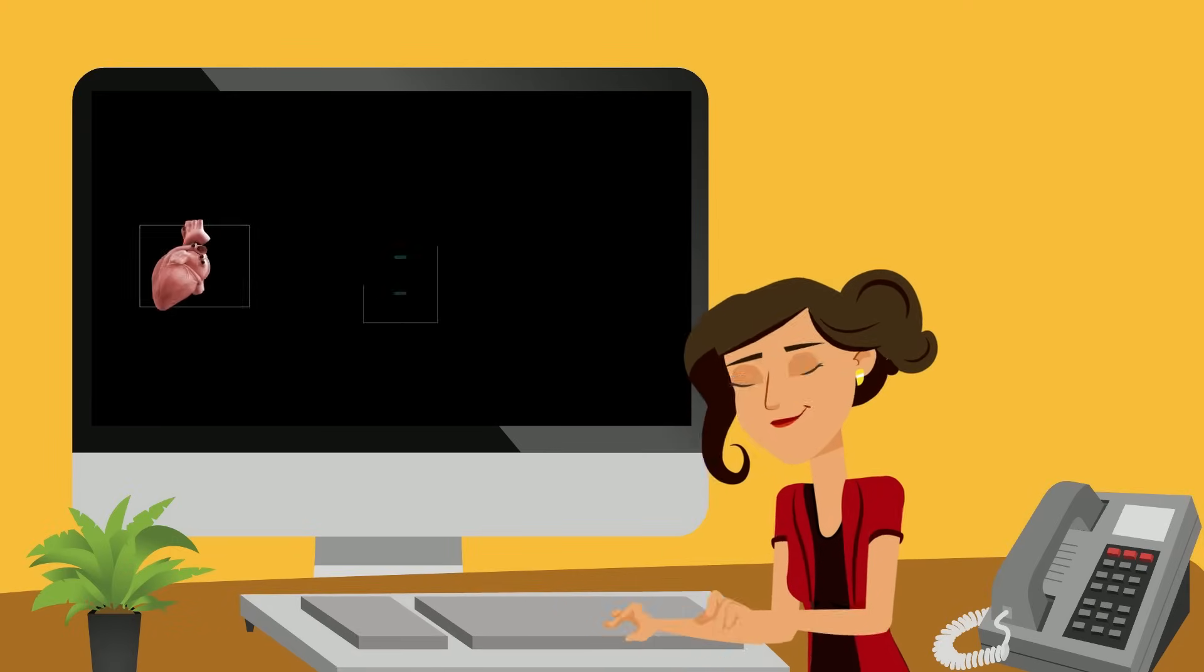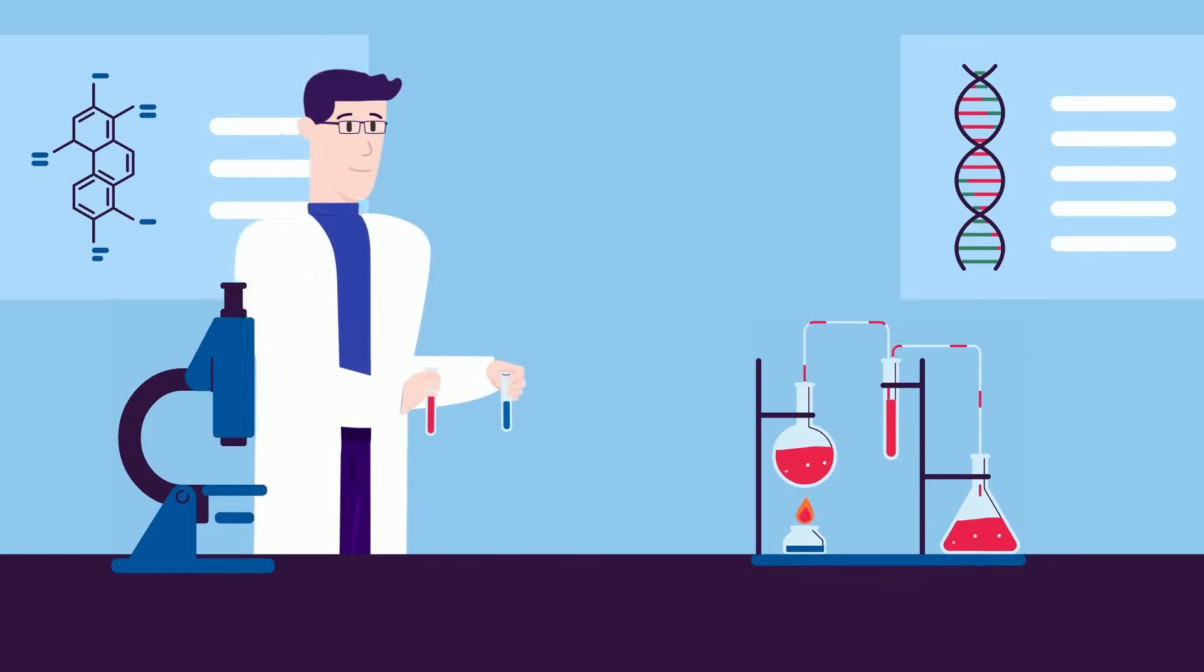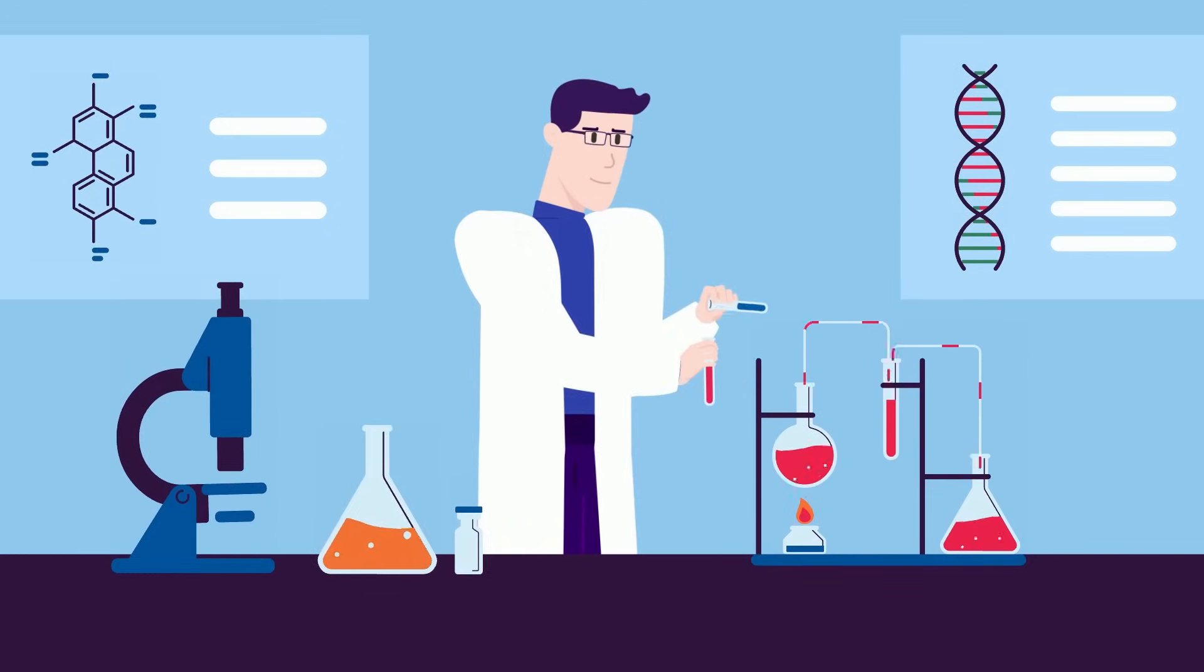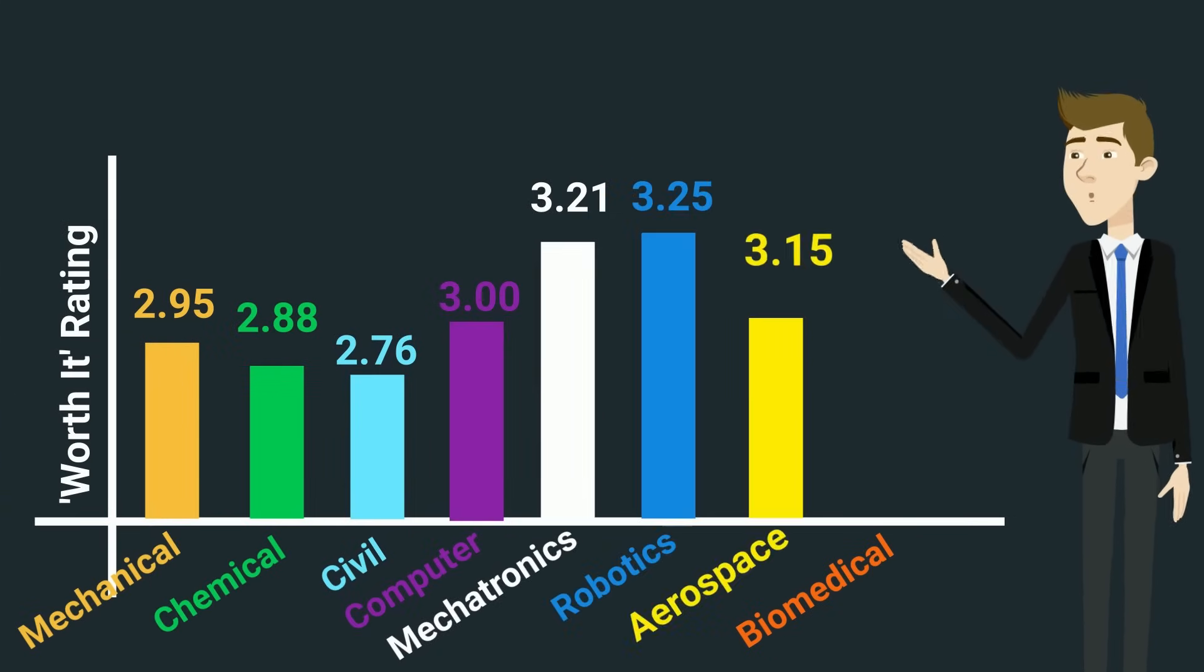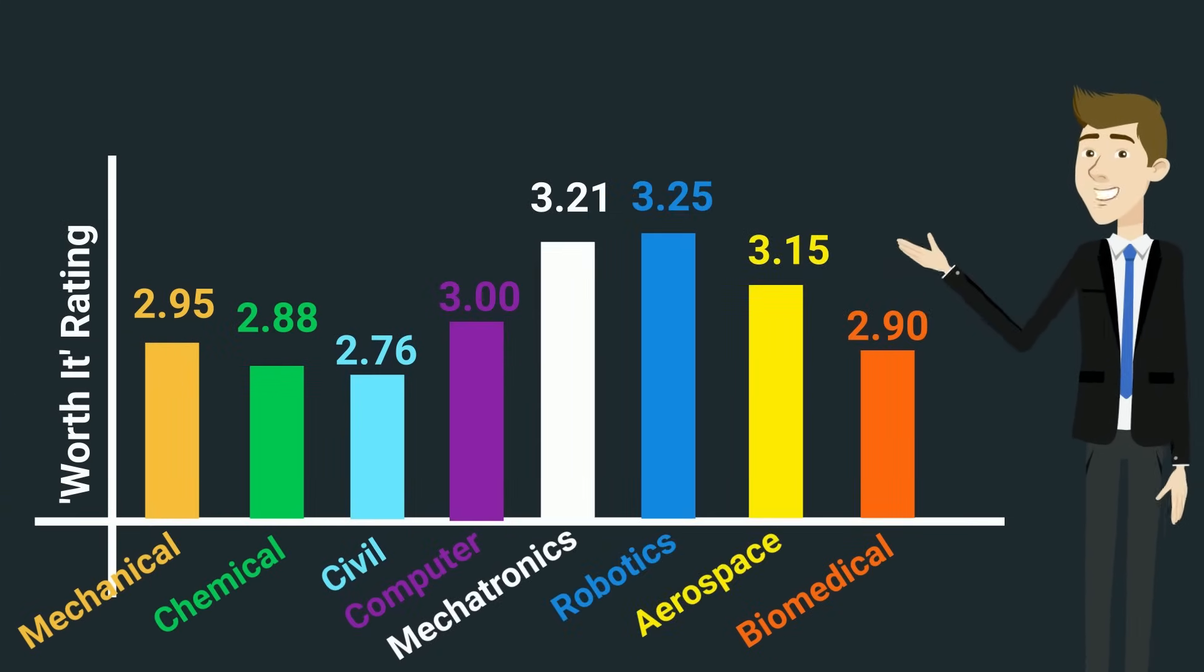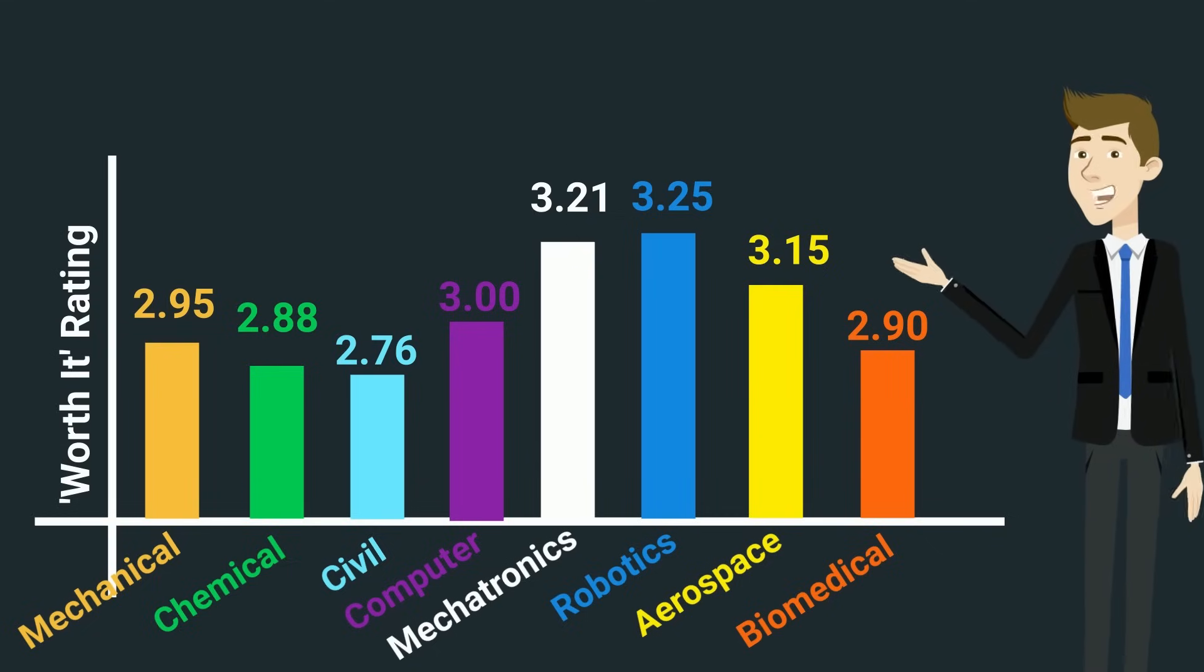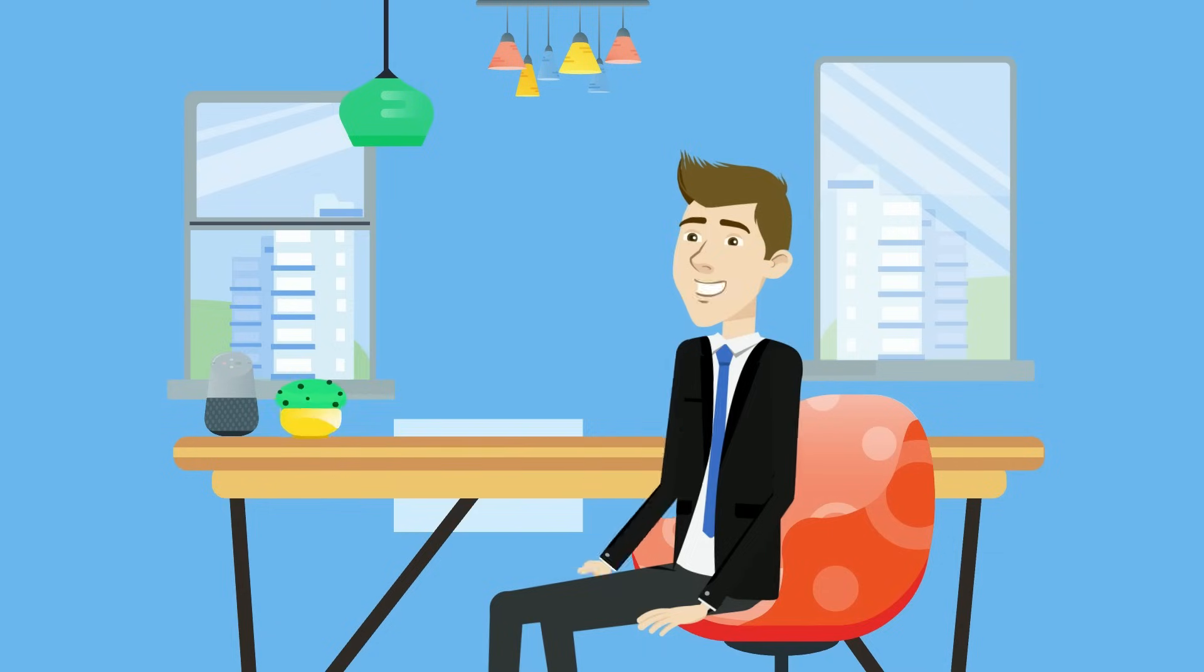If you're looking to change lives and apply your engineering skills to improve human health, biomedical engineering might just be the perfect fit for you. All things considered, we found biomedical engineering to have a final worth it rating of 2.9 out of 5, placing it just barely behind mechanical engineering in today's rankings.